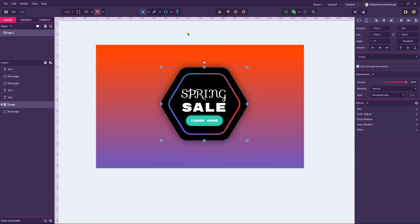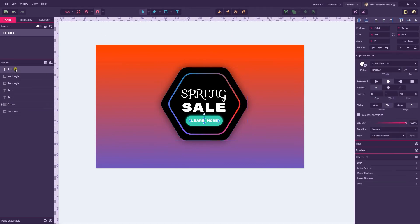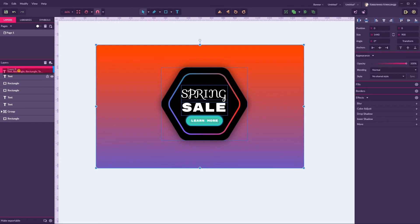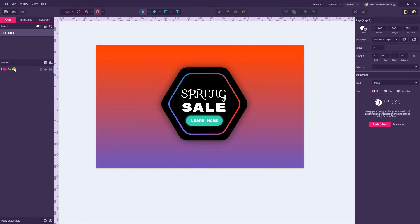We probably need to increase the size of our hexagon a bit. Group it and select everything all together. Click on this new layer icon next to the trash icon on the layers panel, and position everything here. Call it 'banner'. We are now approaching the second part of our tutorial, called 'flower', because we're going to create a flower in Gravit Designer.